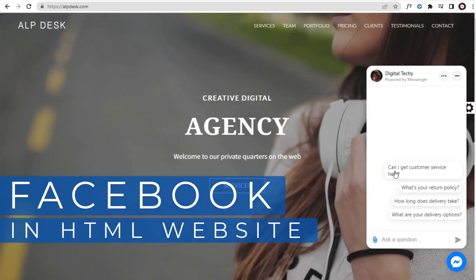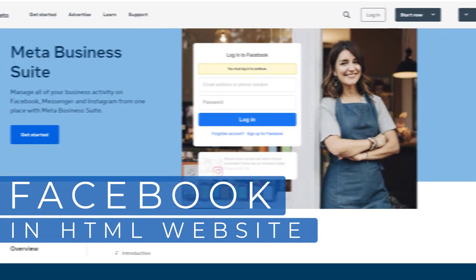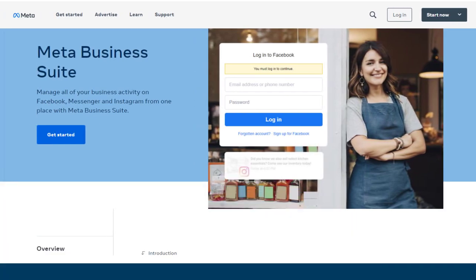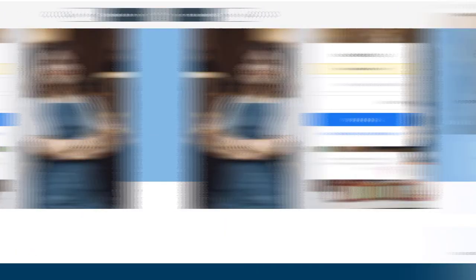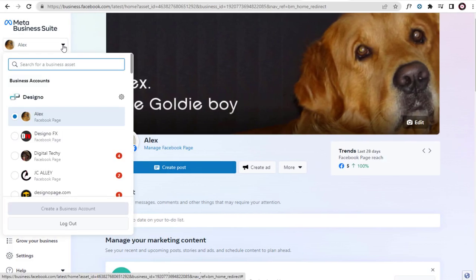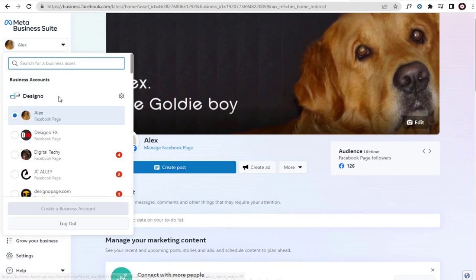So let's get started with the video process. First we need to log into Facebook Meta Business Suite. Next, we need to select the Facebook page which we want to connect in our website.